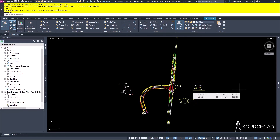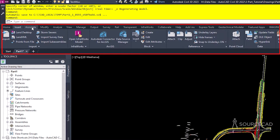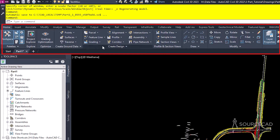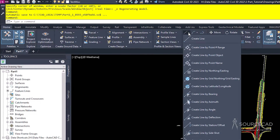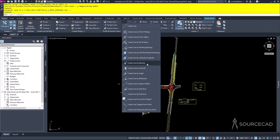Civil 3D leverages the AutoCAD ribbon. You have ribbon tabs just like AutoCAD — the home tab, insert tab, annotate tab, etc. But the panels on the bottom are different from regular AutoCAD. You have the draw and modify panel, just like in AutoCAD, but they look a little different. Some tools are specific to Civil 3D functionality, such as creating a line by deflection angle or bearing and distance.